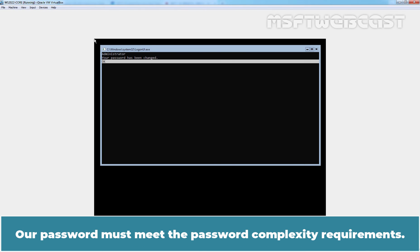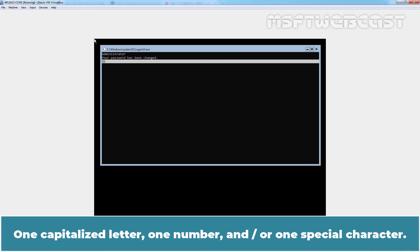A password must meet the password complexity requirements: one capitalized letter, one number, and one special character.